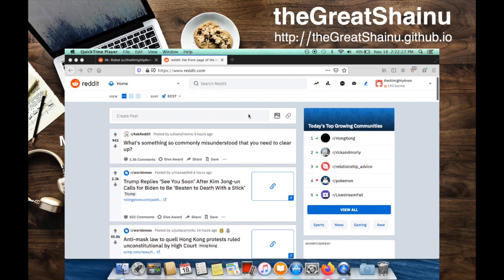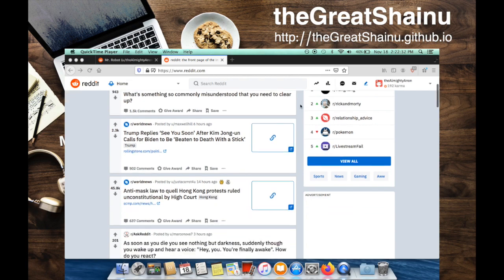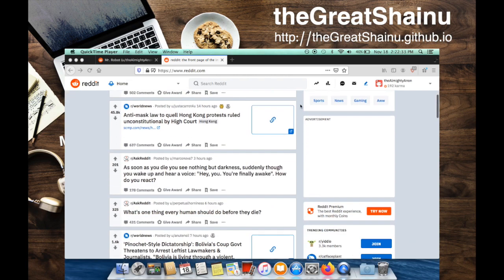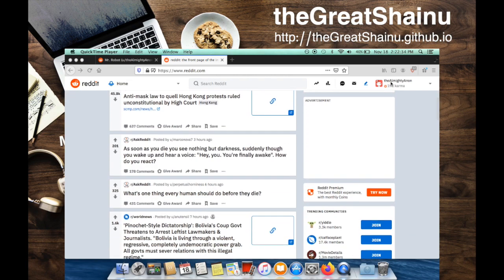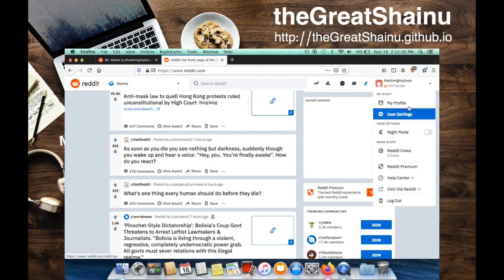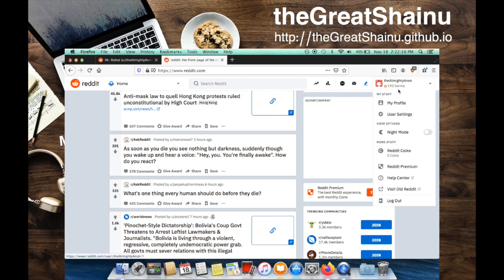There are two preliminary criteria that you need to achieve in order to do this. First, you need to have an account that is 30 days or older, which funny enough, today marks my 30th day of Reddit. And you also need to have at least 50 karma points.